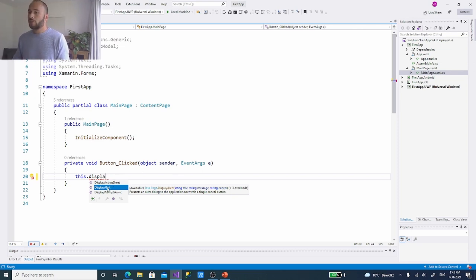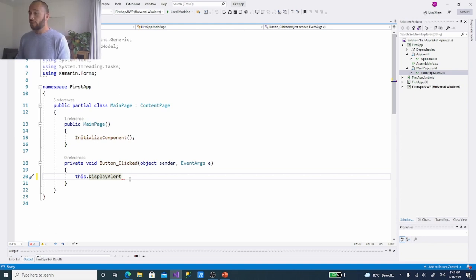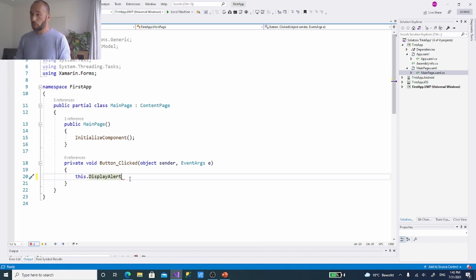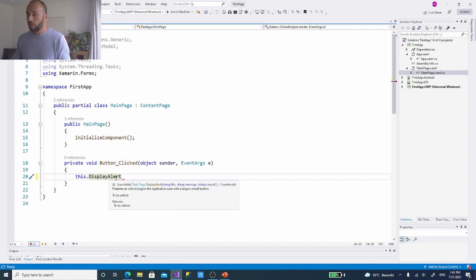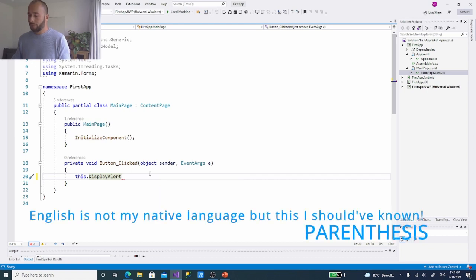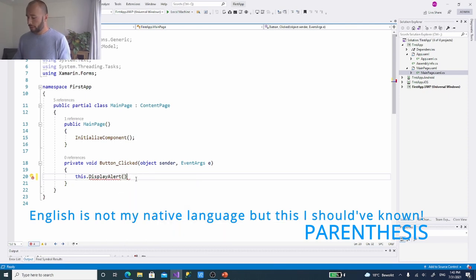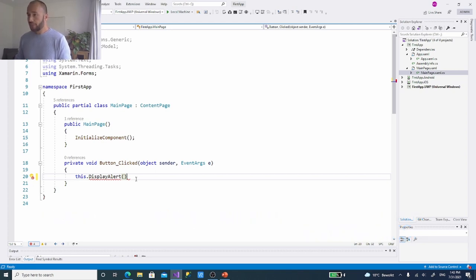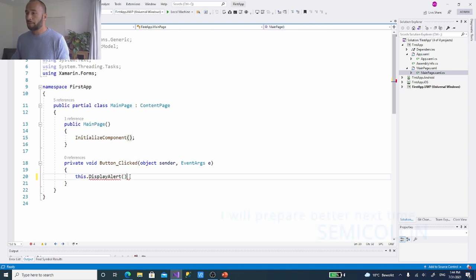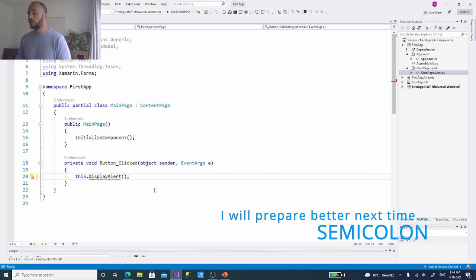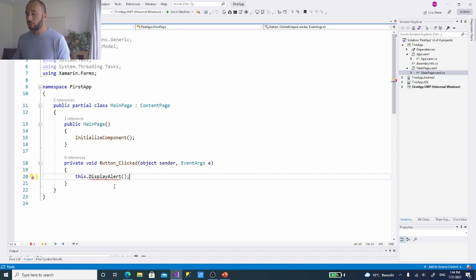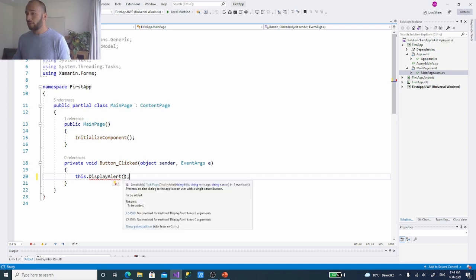To call DisplayAlert we provide a title, a message, and a cancel button, all separated by commas. However, the values show red underlines because the application doesn't know we're passing text. In programming, text is called a string, and to pass a string you wrap it in double quotation marks. The method signature specifies: string title, string message, string cancel.